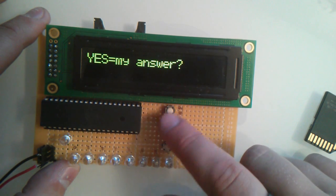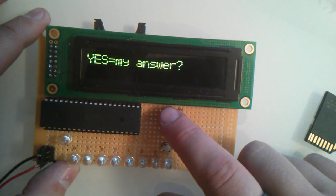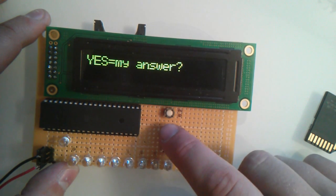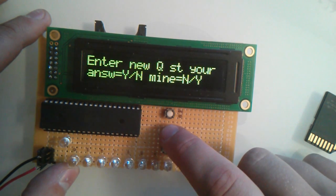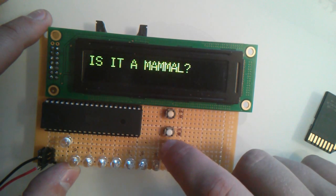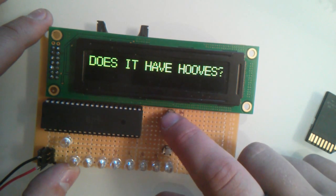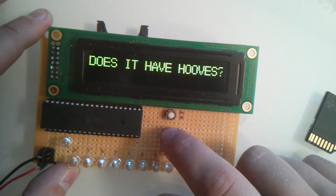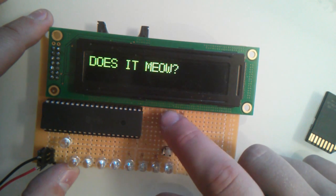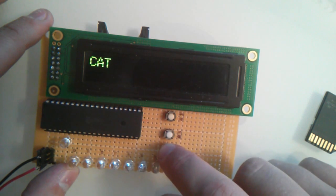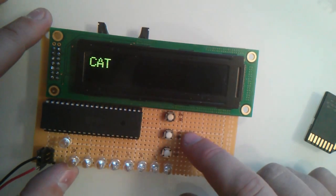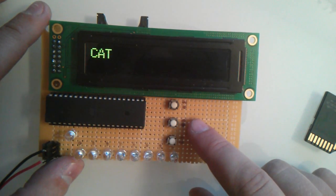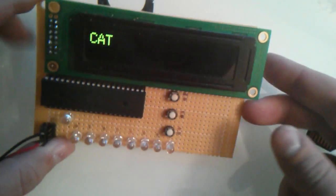Is the answer to our question does it meow? The original answer of dog, no it's not. So let's try. Is it a mammal? Yes. Does it have hooves? No. Does it meow? Yes. Cat. Well look at that, it learned! So that demonstrates the working Java animals program on the Diana board.